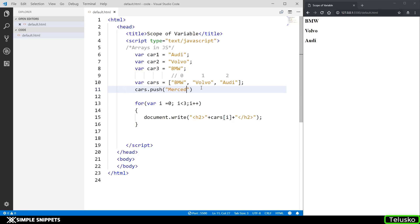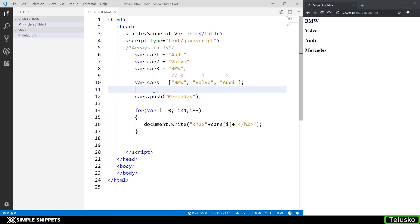What I can do is I can say cars.push and I can add something else, so I can say Mercedes. And when I loop through the for loop I can increase the size to 4 and there you go you can see I got one more value.